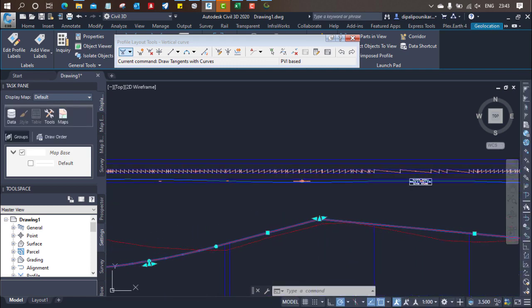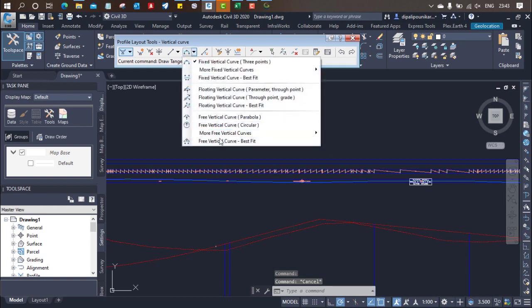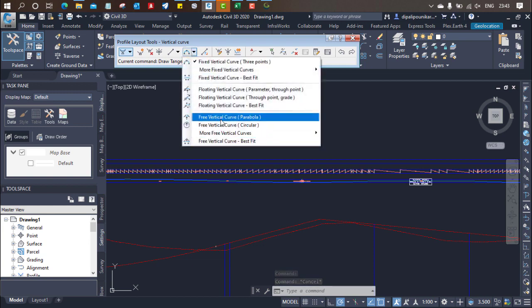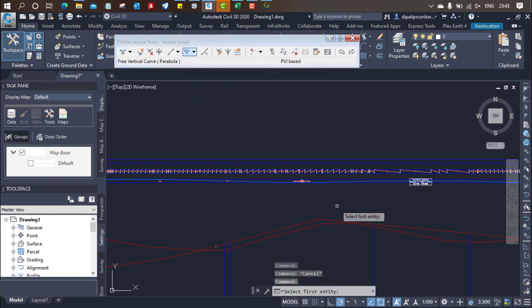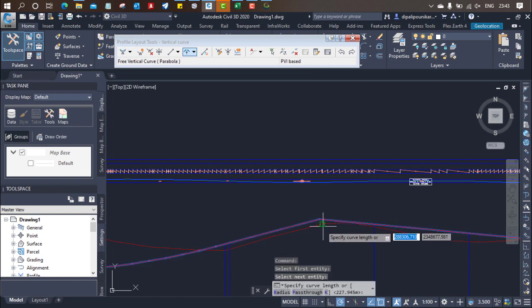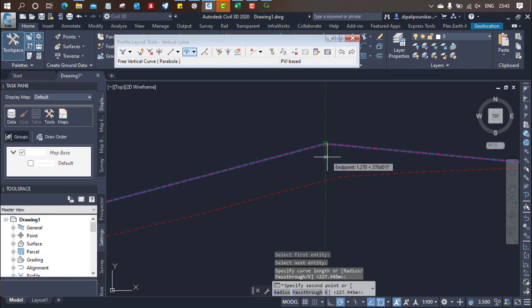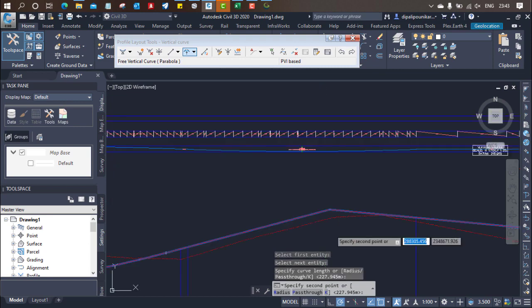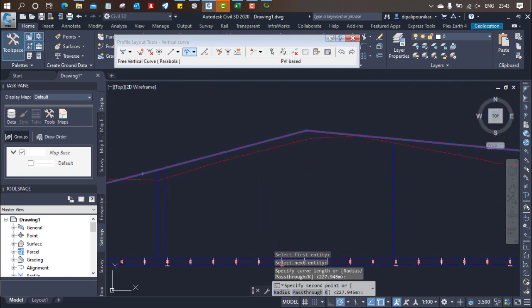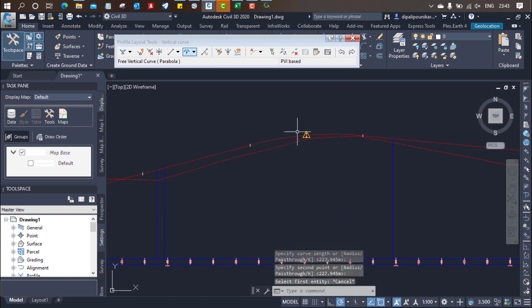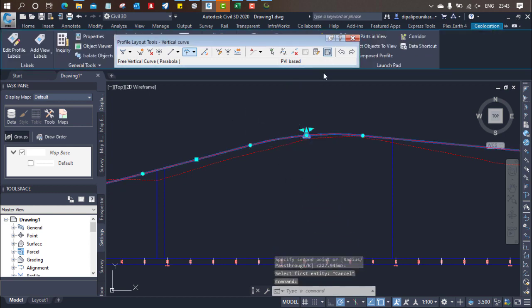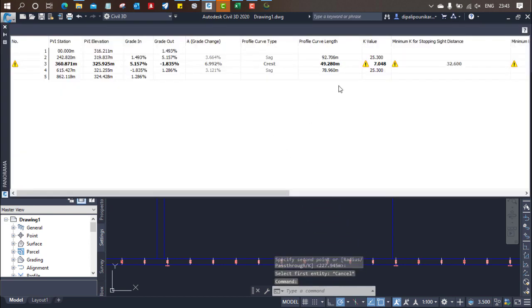So first of all, just go over here. Select the with parabola. Select this one, select this one, and then select the point and just stretch it down. Because it is a crest curve we'll be stretching it down. Now you can see, select this alignment and go here and you can see we want the minimum K value this much.